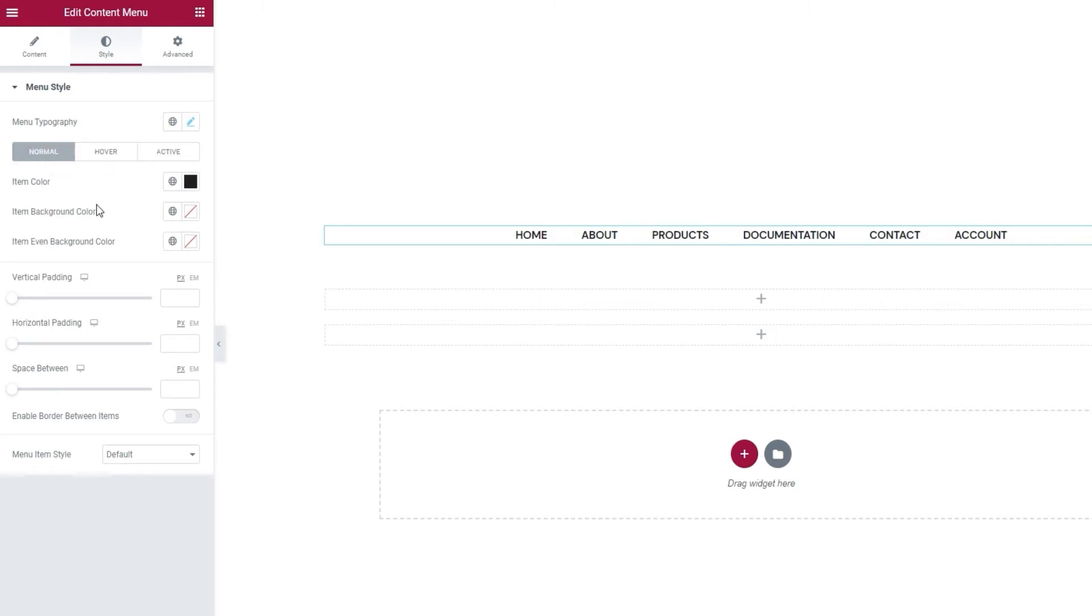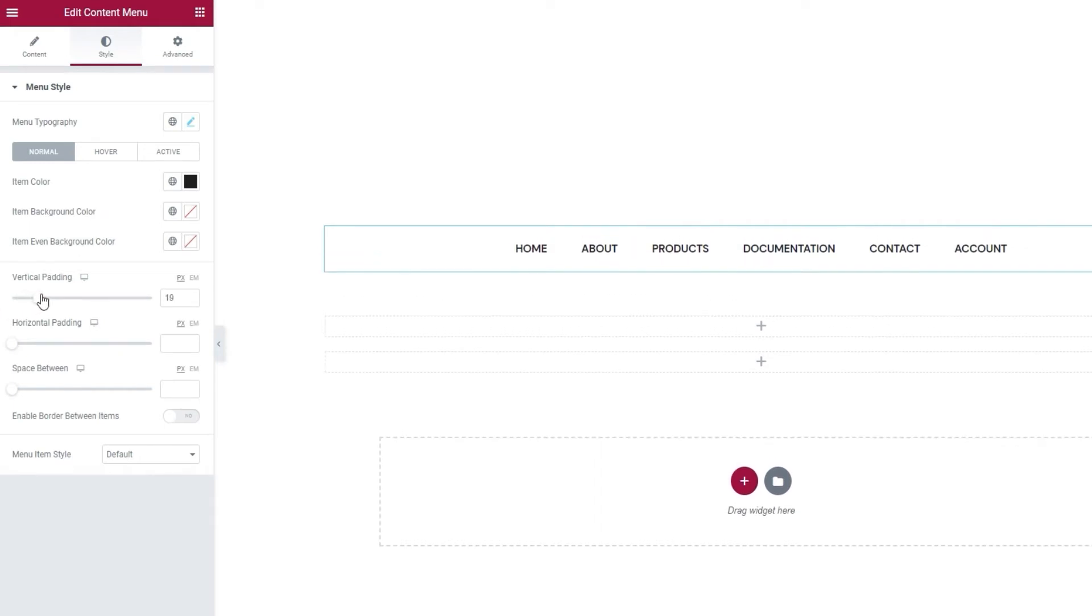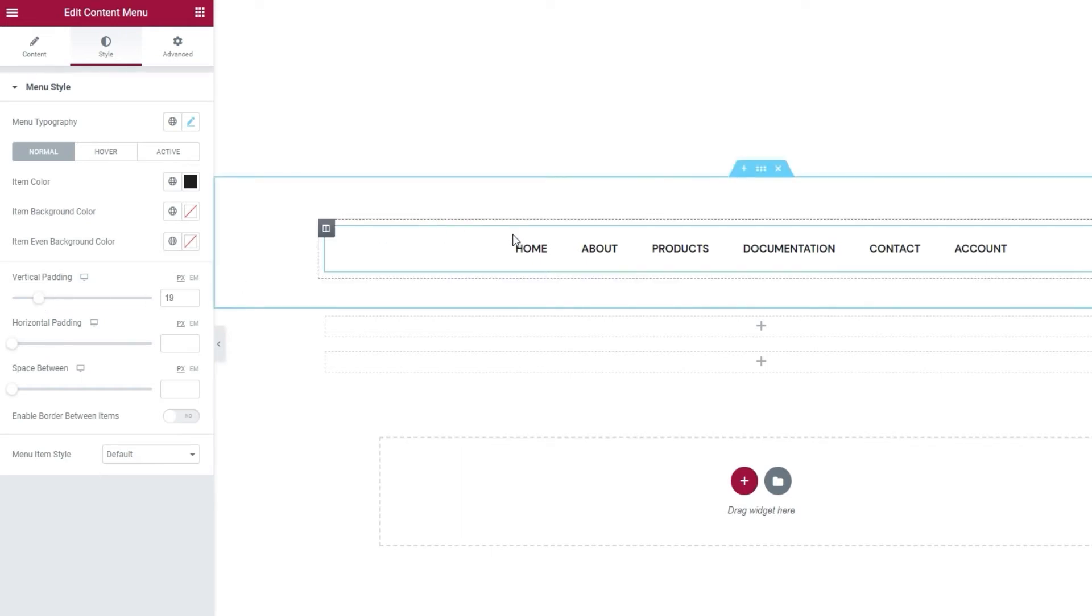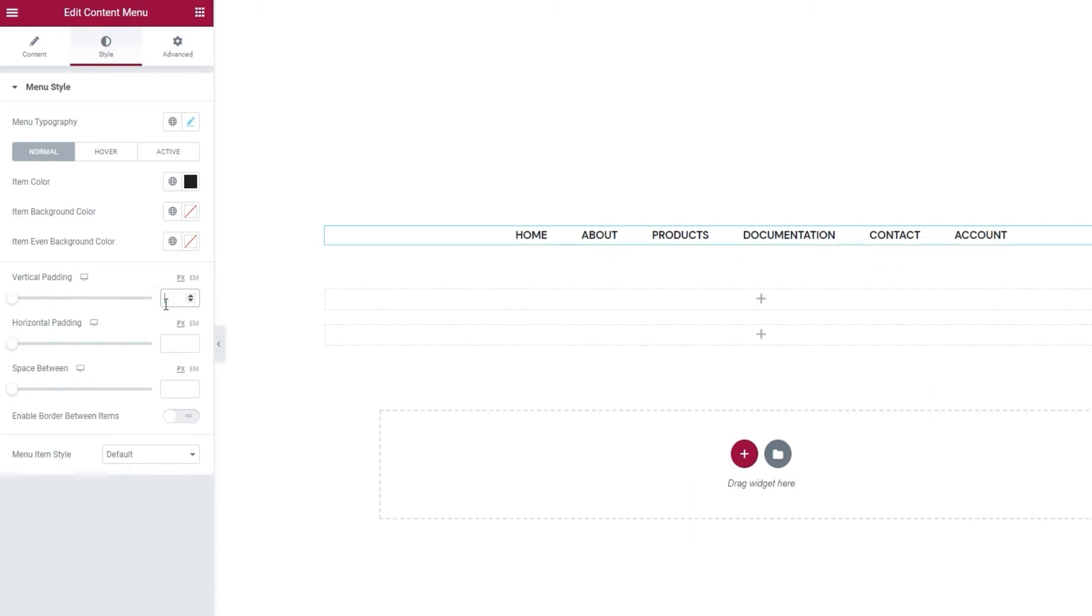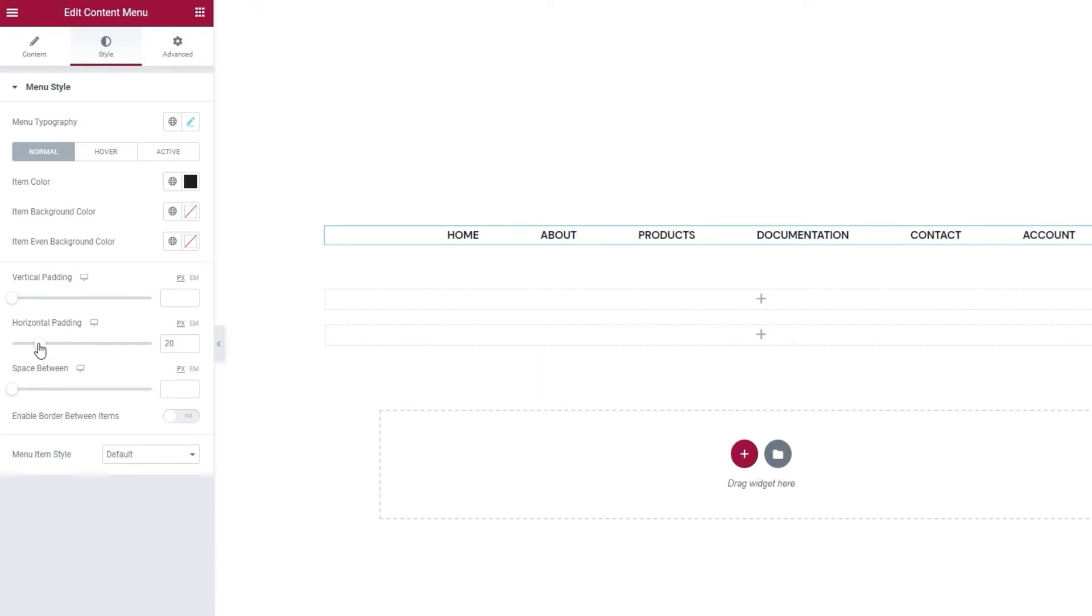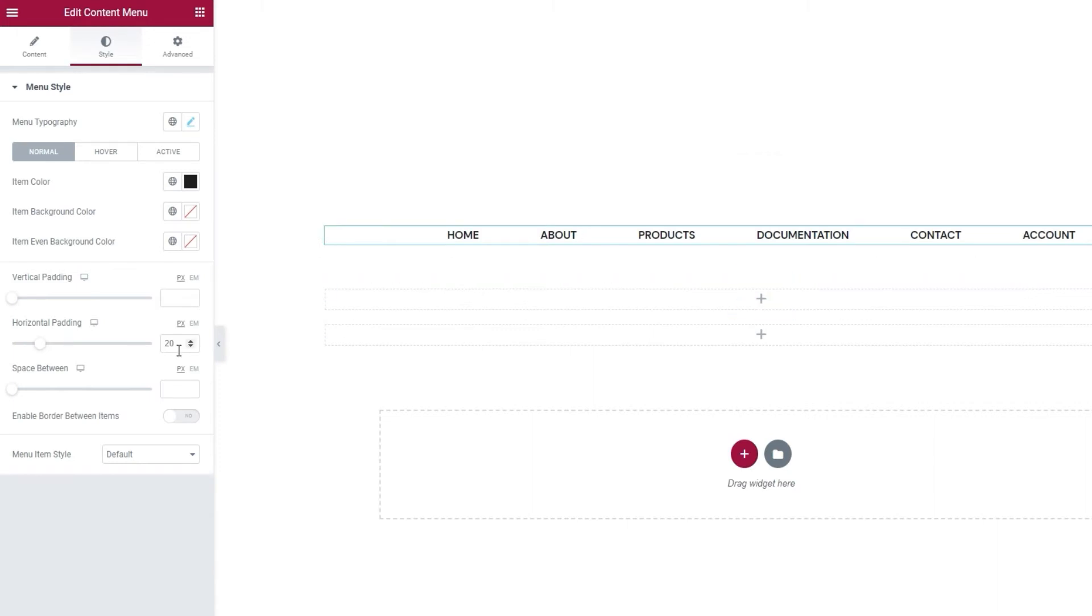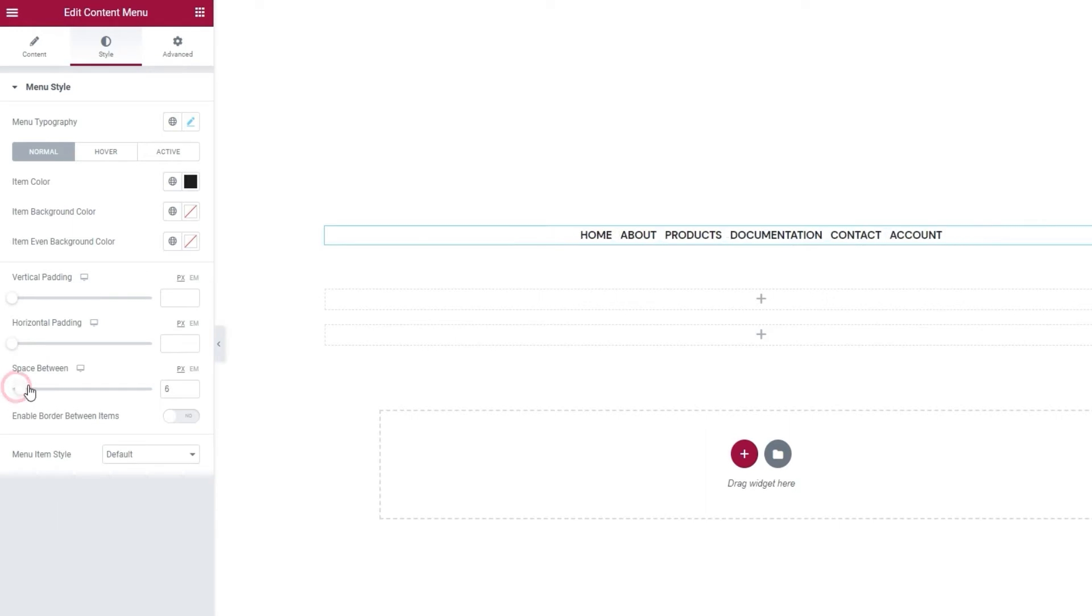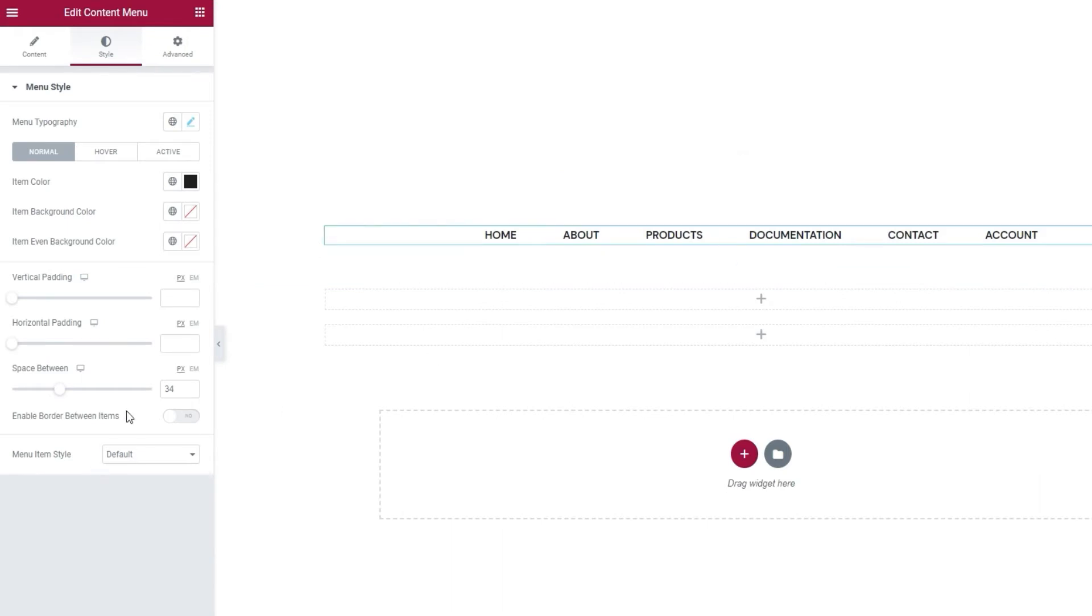Carrying on with the rest of the options, we have the vertical padding. With it, we can adjust the space over and under our menu. You can create more space here and here if you like. I'm good with the default since this is a menu pretty much out of context. Then we have something similar under horizontal padding. This option lets us adjust the space to the sides of the menu as well as to the sides of each menu item. There's also the space between option. If you don't want to change the space to the outside of the menu but you do want to space out the menu items, then you can make room only between the items. I'm going to set 27 pixels here. Alright.